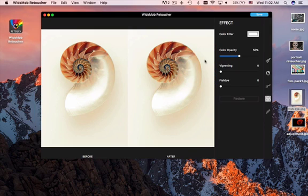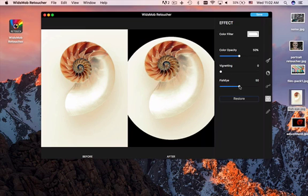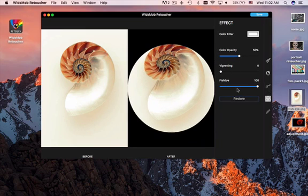And you can also add color filter or vignetting to the photographs. The fisheye effect just provides another view for your photograph.